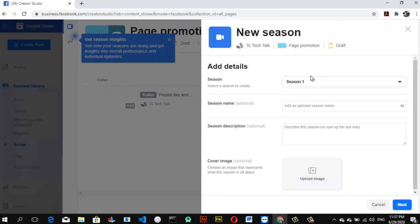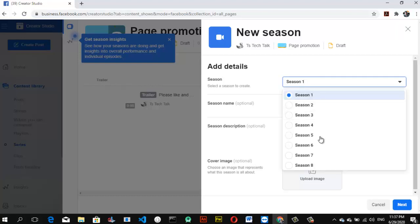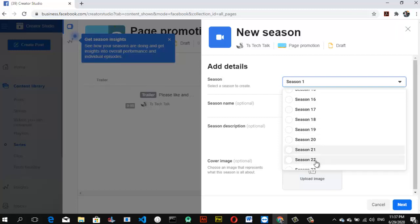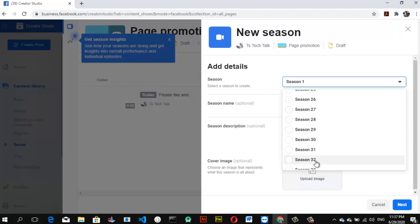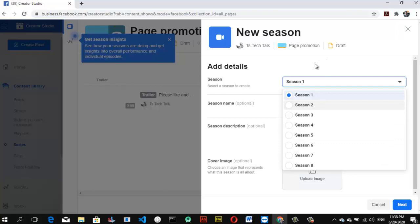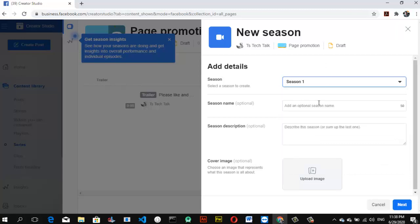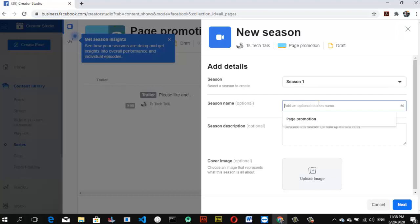I can select Season 1 and it goes all the way up — Season 2, Season 8, and beyond. It actually goes down to Season 21 or more, so there's no small limit. I'm going to call this 'First Season' and hit Next.